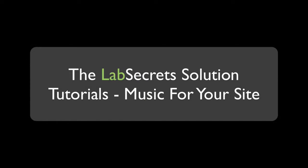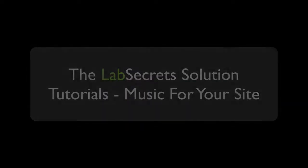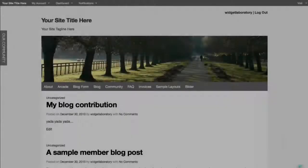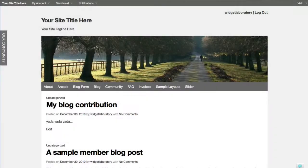Hello, it's Spencer the evil genius from Widget Laboratory with your lab secrets tip of the day. Today I'm going to show you three ways that you can add music to your social network on the Lab Secret Solution.